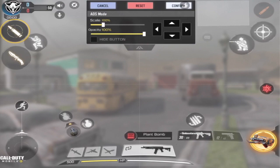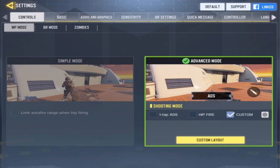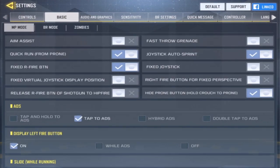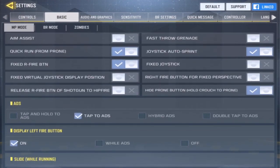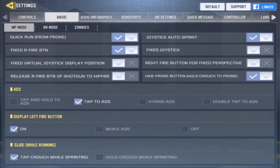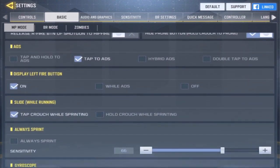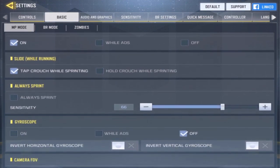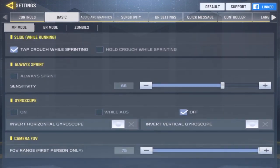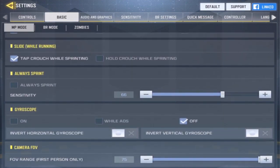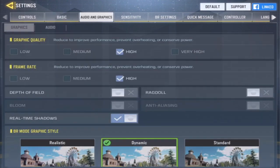For snipers I have it enabled so it's one-tap ADS and then release on fire. Other than that, for assault rifles and any other gun besides sniper rifles, I do have to aim first then shoot. For basic settings I have the FOV all the way out and I play with no aim assist. Feel free to pause the video at any time if you need to.